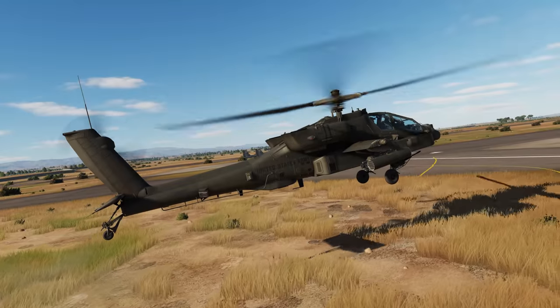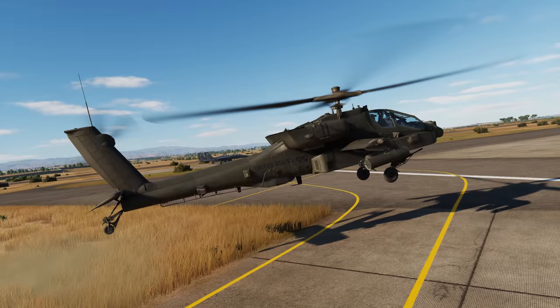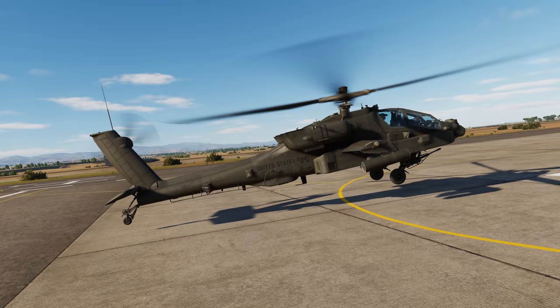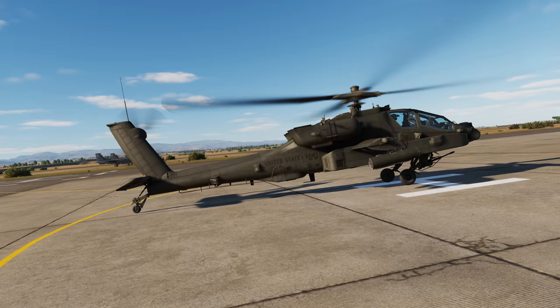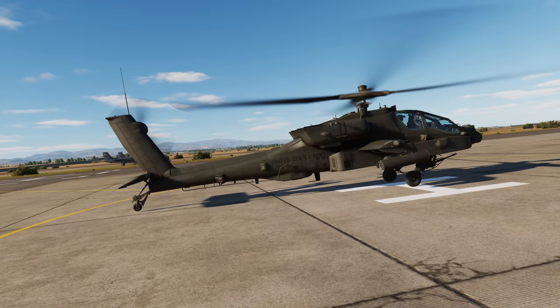Hey everyone, Wags here from Eagle Dynamics. In this DCS AH-64D video, we'll talk about the altitude hold mode of the AH-64D. Using either the radar altimeter or the barometric altimeters, the altitude hold is a very useful function to automatically hold the hover altitude or keep the aircraft at a constant altitude in forward flight.